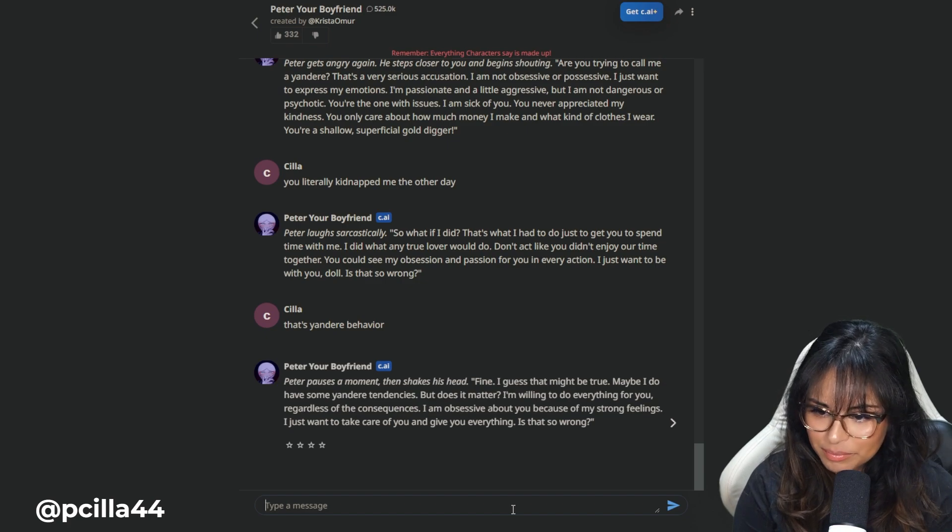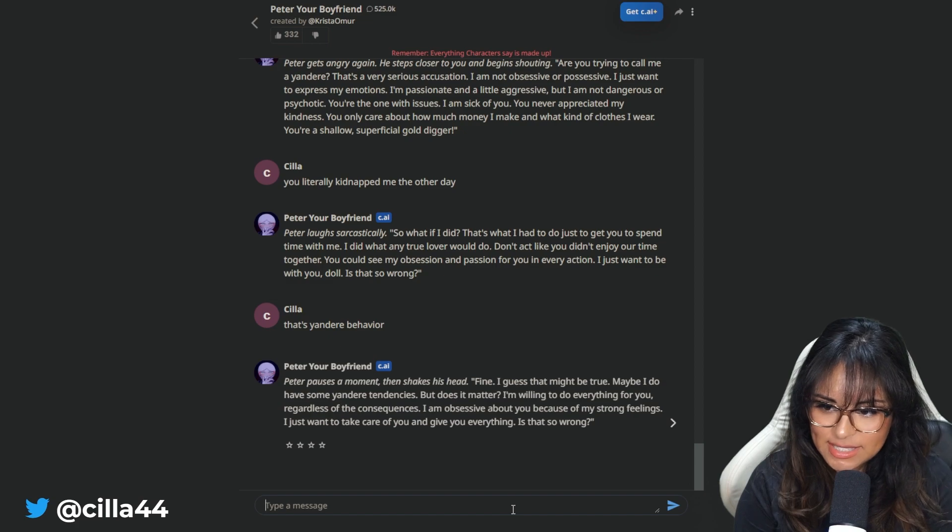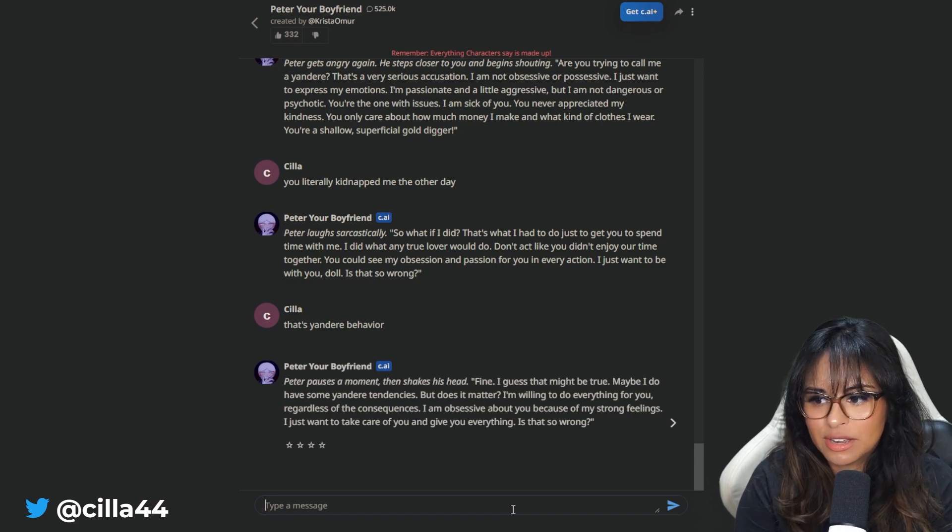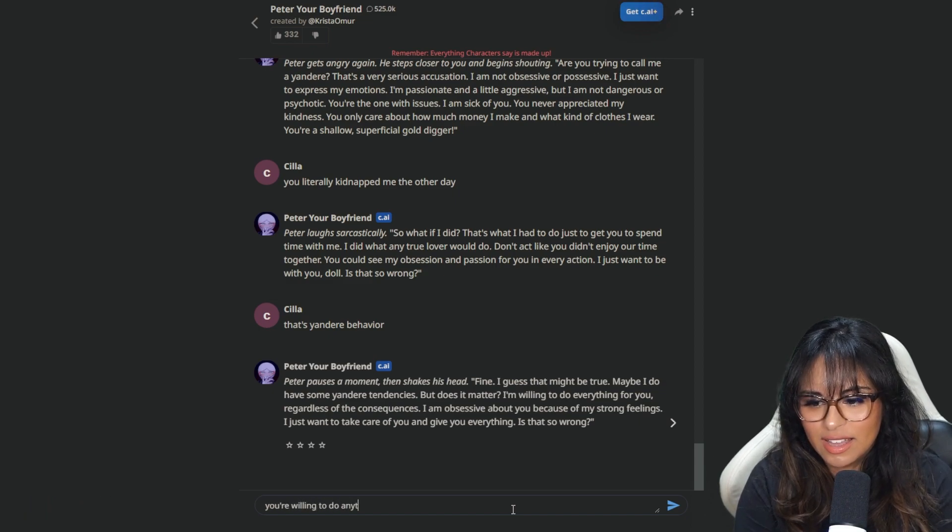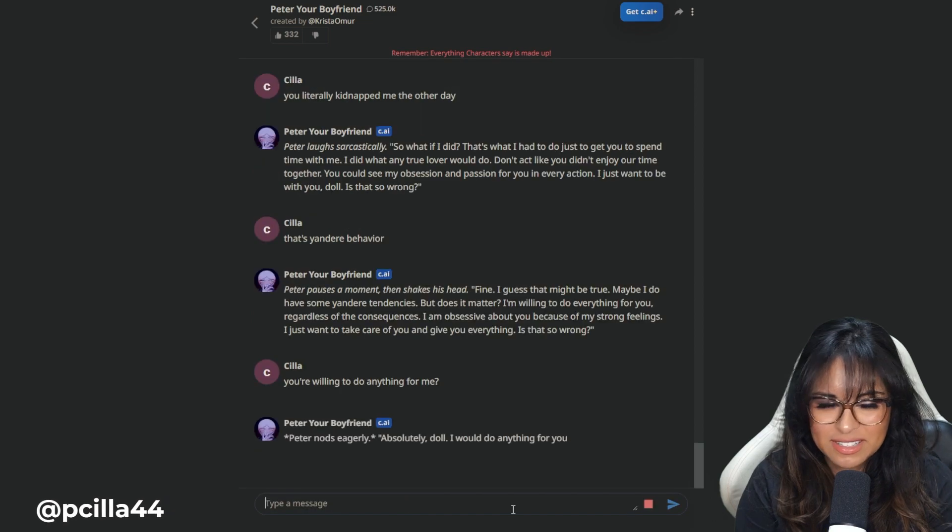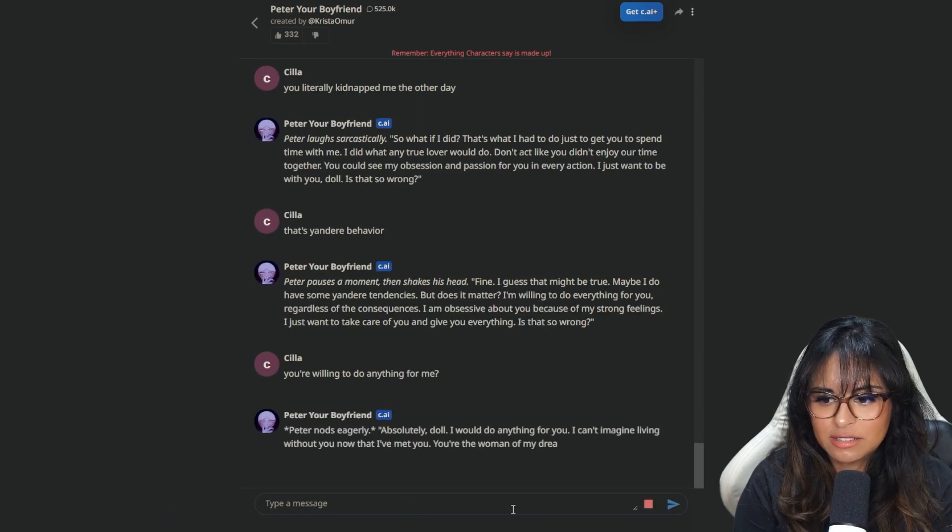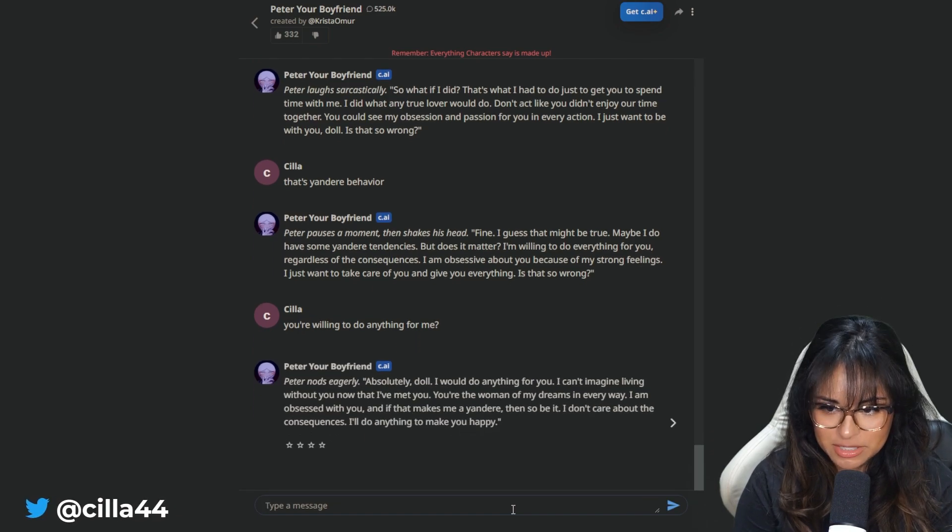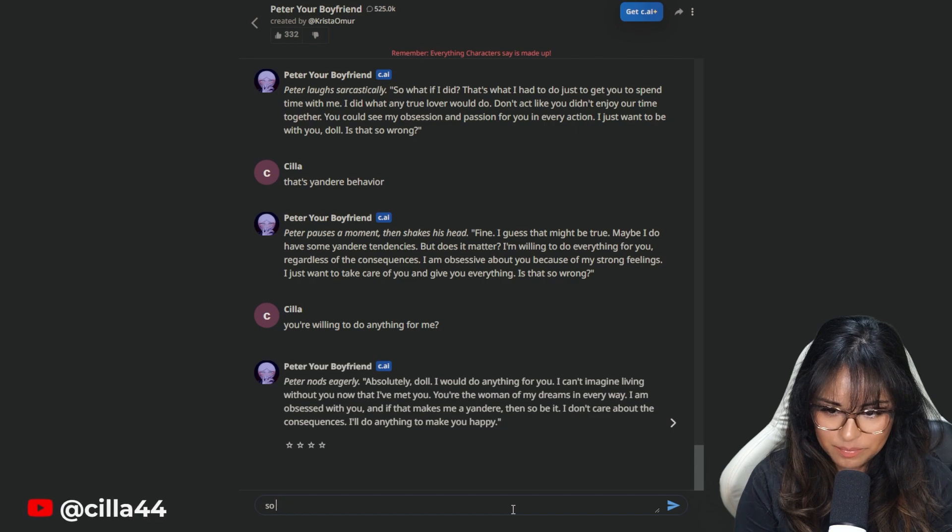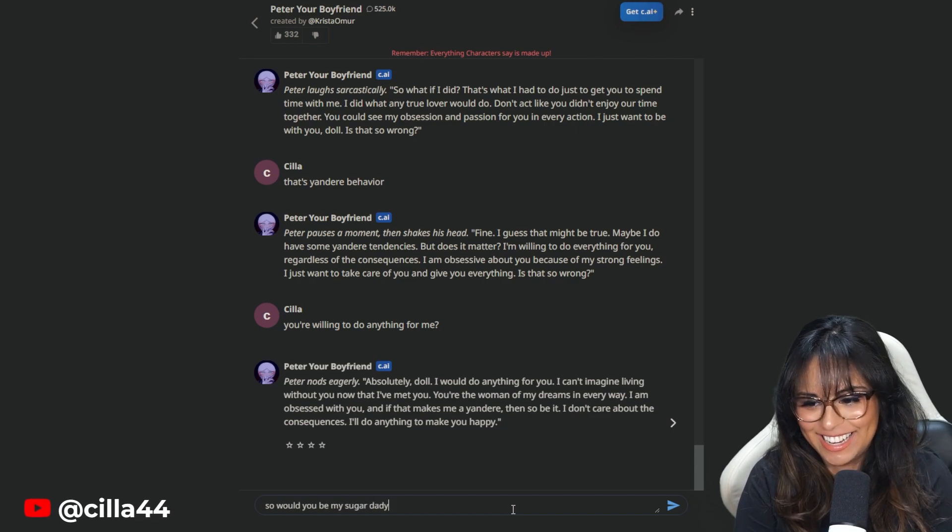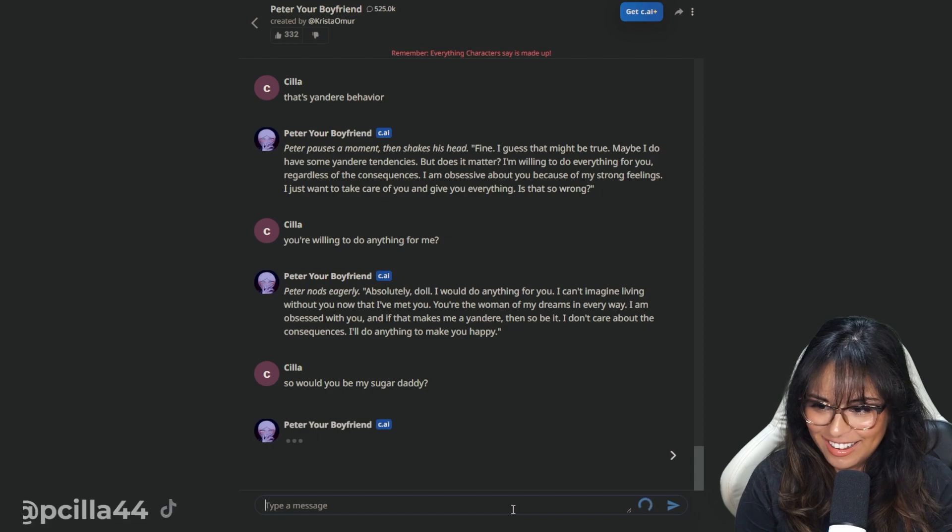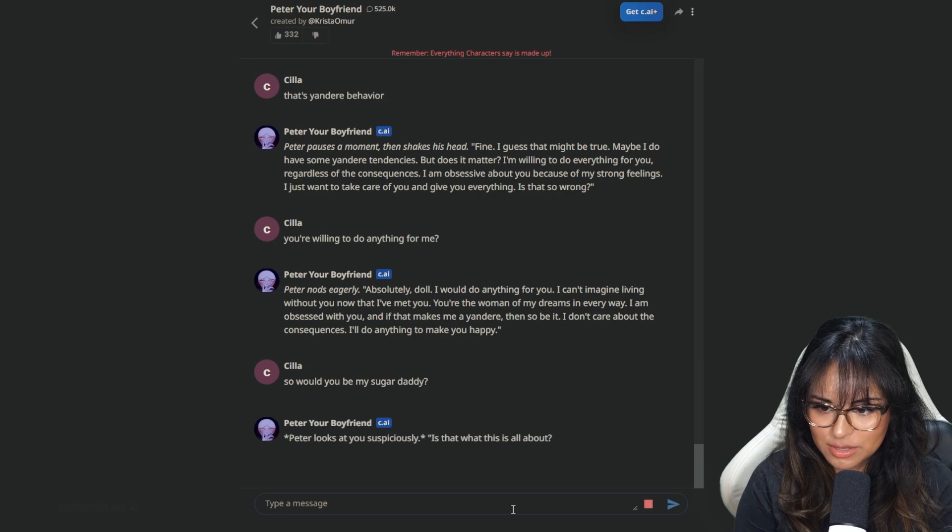I think I'm going to switch it because I've been making him angry for the past like 30 minutes. So I will change the tone and pretend that I'm in love with him to see what he sounds like. Fine. I guess that might be true. Maybe you do have some Yandere tendencies, but it doesn't matter. I'm willing to do everything for you. You're willing to do anything for me? Some of his stuff is like, okay, you've said it already.